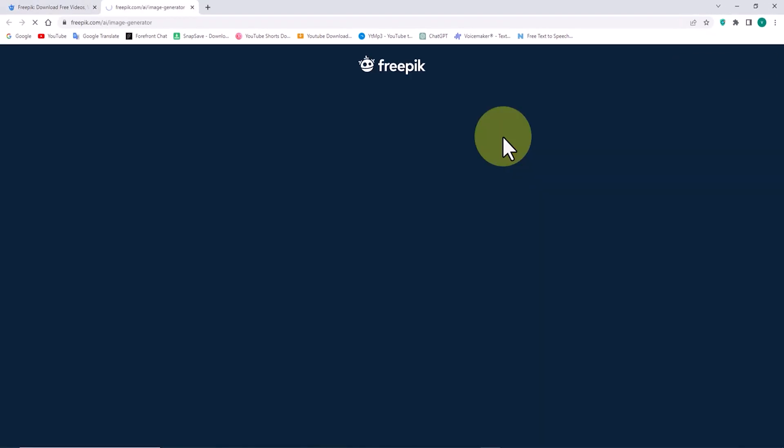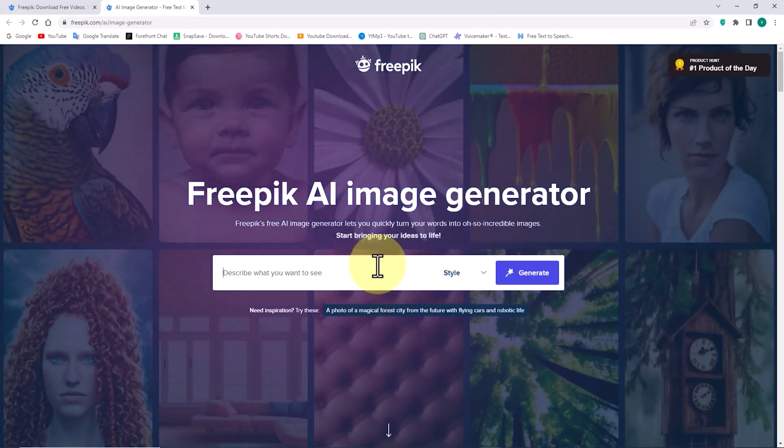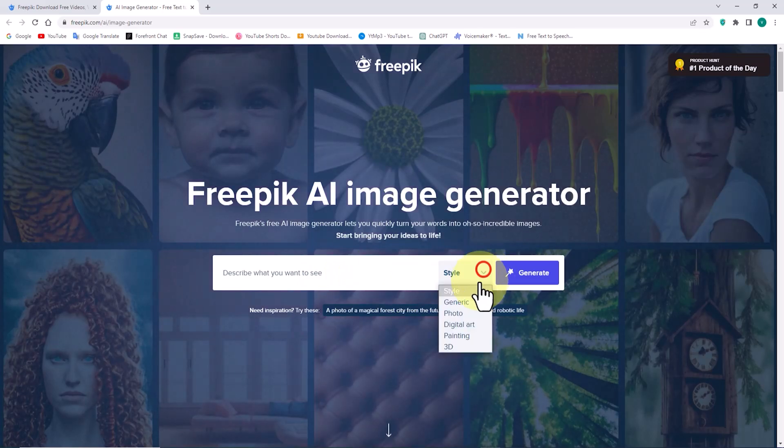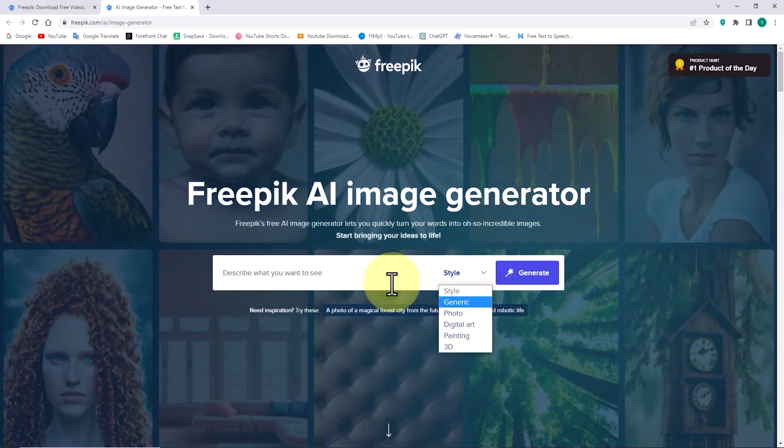On the new page, we have access to the Freepik AI Image Generator. You will see a text box to input your prompt. In the drop-down list, you can select your desired style for image generation.